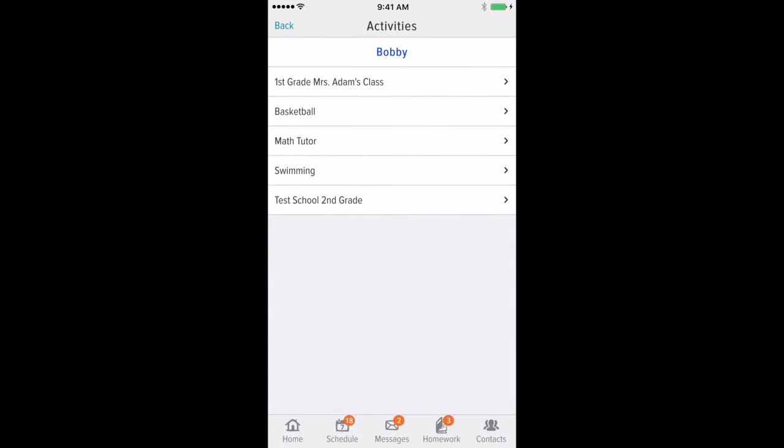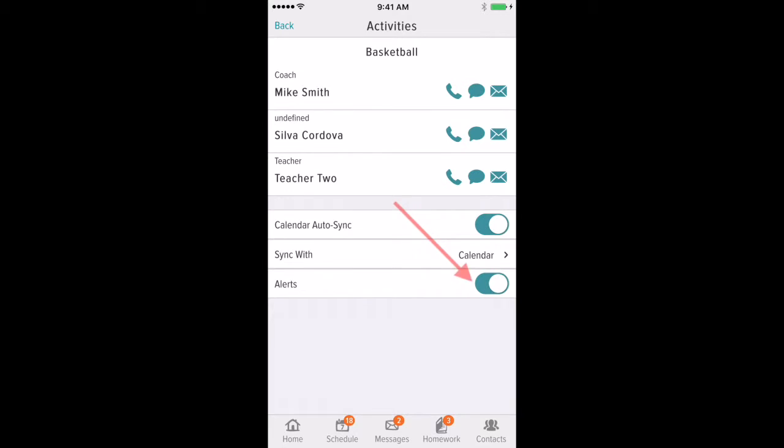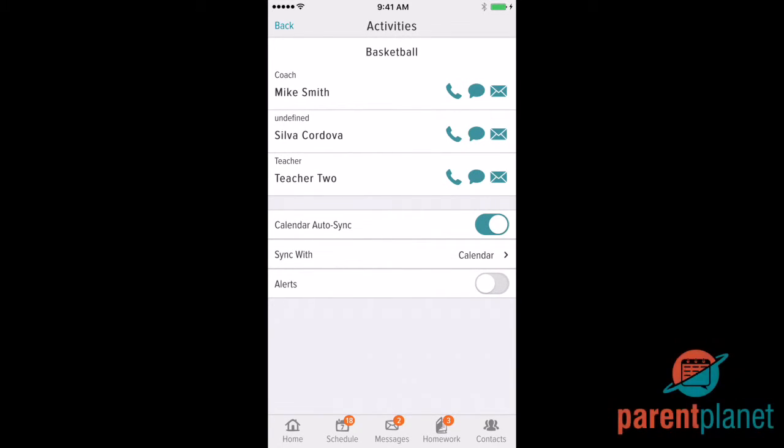Then, select the group that you would like to change the setting for. Here, you will see a setting for Alerts. You can toggle it off, and then you will not receive any more alerts for this specific group.